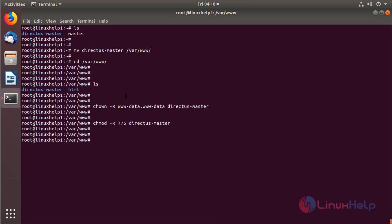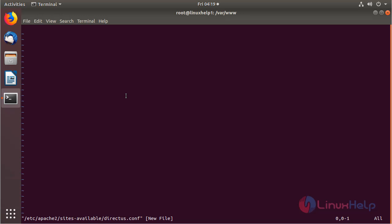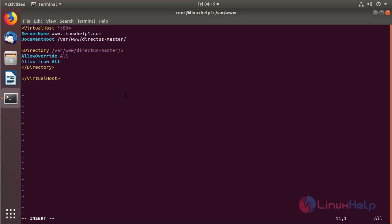Now I am going to create a new virtual host configuration for accessing the Directors CMS application. I have to create a new file and then hit enter. The file is open now, and we can proceed with the virtual host configuration. After making the virtual host configuration, we have to save and exit the file.